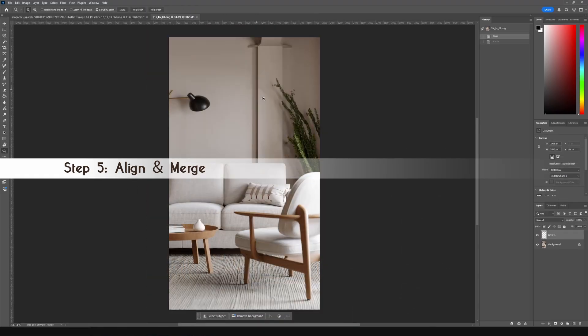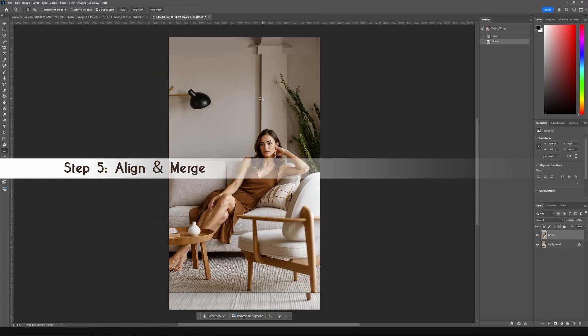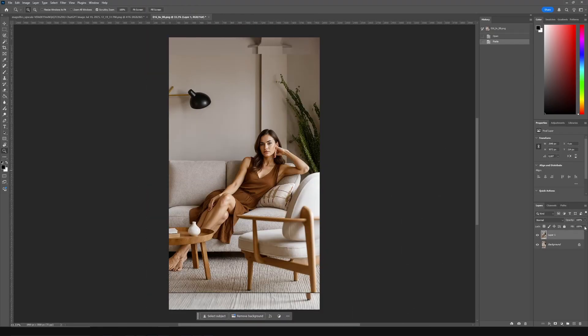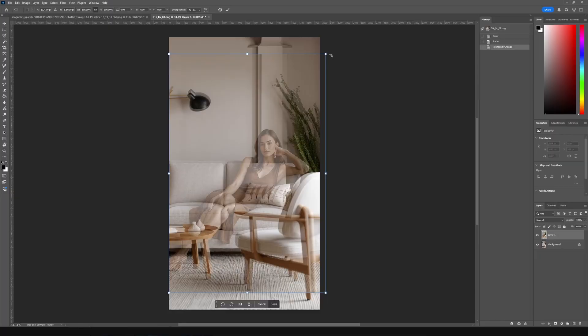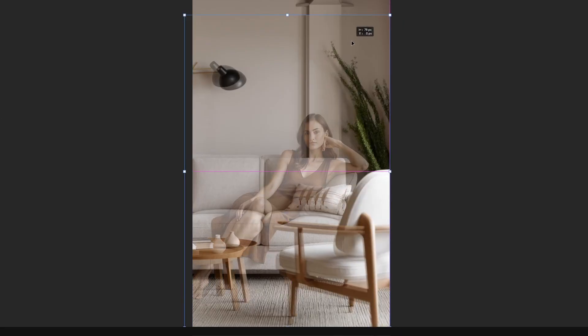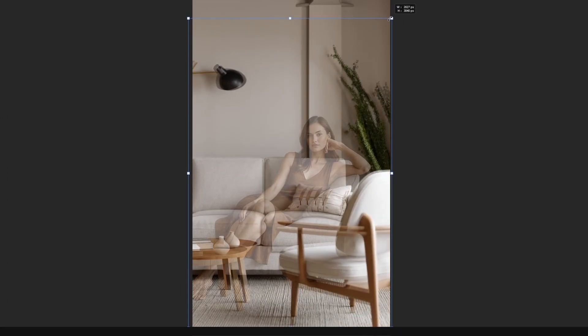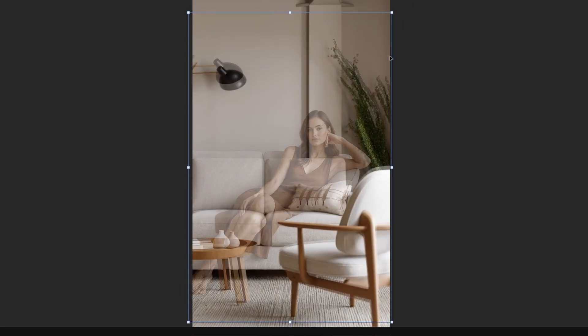Open your original render. Paste the enhanced image with the woman on top. Lower opacity. Use transform to align. I use the seat and column as references.